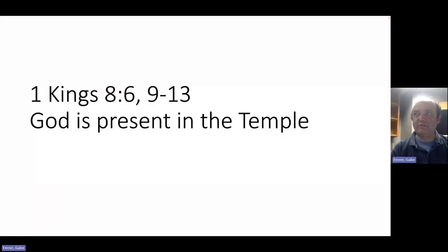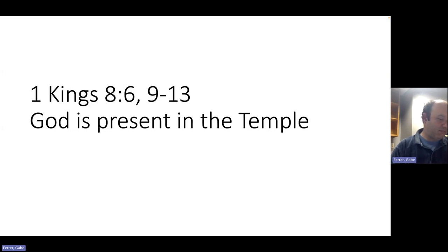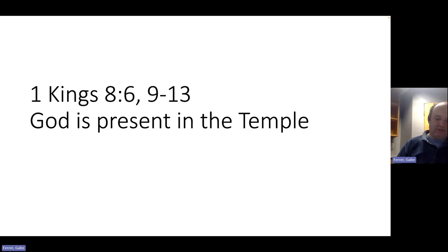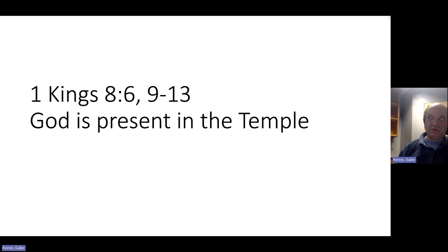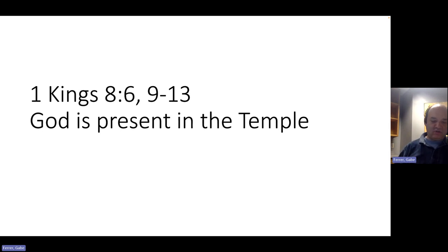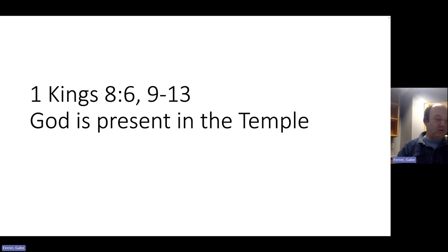But God did not have this as their only experience of his presence. To see another example of this, we turn now to the book of Kings. So 1 Kings chapter 8, we're going to start at verse 6. Then the priests brought the Ark of the Covenant of the Lord to its place in the inner sanctuary of the house, in the most holy place, underneath the wings of the cherubim. Skipping to verse 9. There was nothing in the Ark except the two tablets of stone which Moses put there at Horeb, where the Lord made a covenant with the sons of Israel when they came out of the land of Egypt. And when the priests came out of the holy place, a cloud filled the house of the Lord, so that the priests could not stand to minister because of the cloud. For the glory of the Lord filled the house of the Lord.